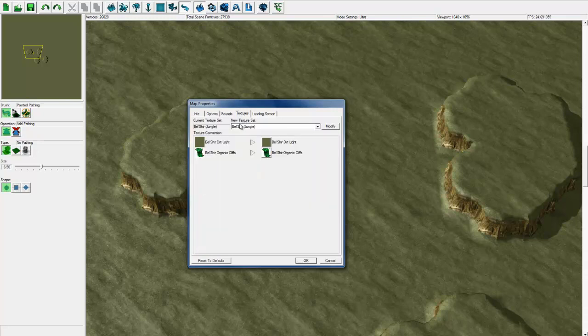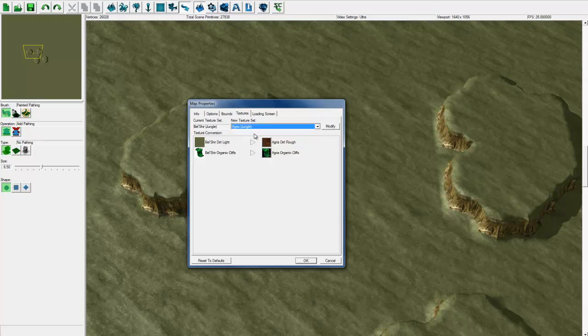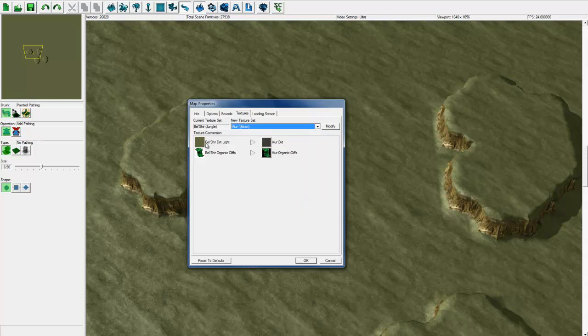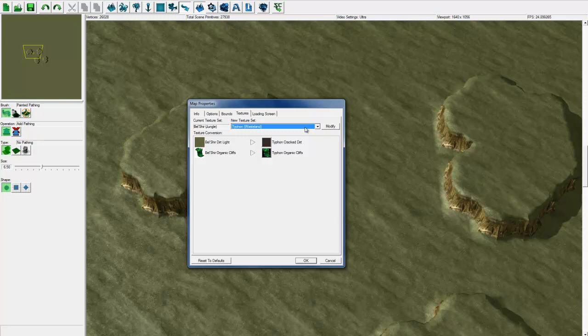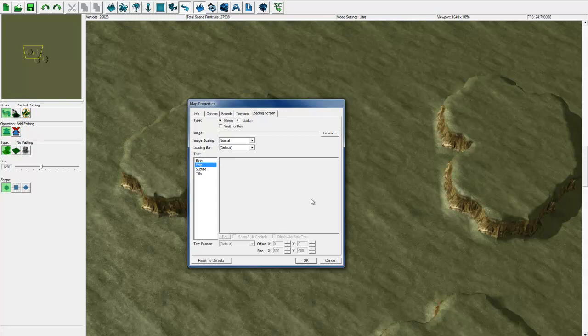This is where you can convert textures. So you can convert dirt light to higher dirt. You can convert organic cliffs to typhoon organic cliffs. Pretty much it's a way of converting one texture in a map to a different texture of a different map theme. And then loading screen, you generally won't mess with this unless you're making a custom map. If you play some of those custom maps like Desert Strike, it'll have the background that's customized with the title and all the information, usually the release notes and whatnot. So that's where you would edit that.